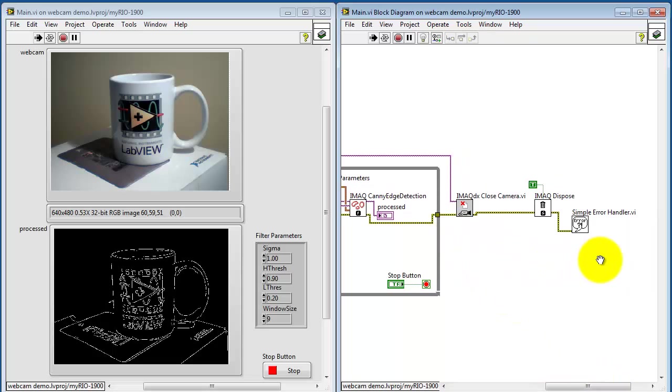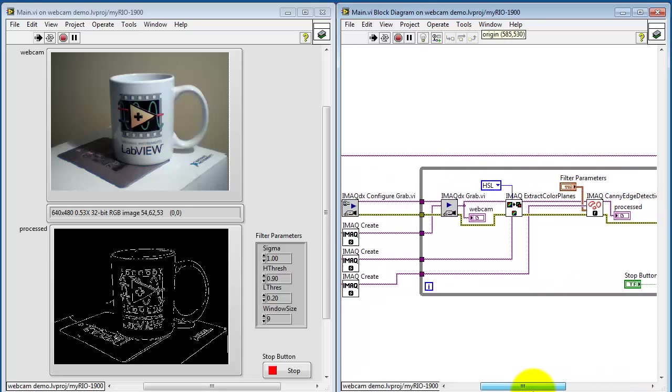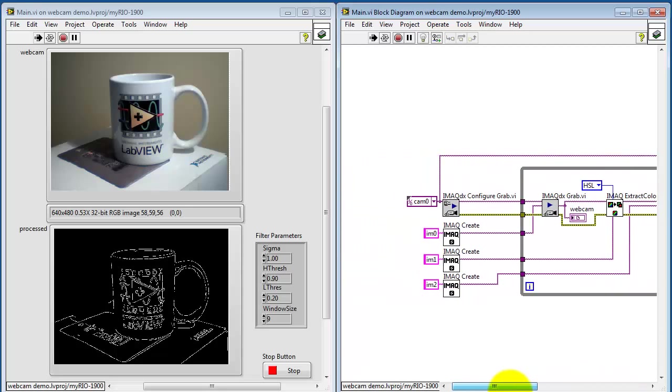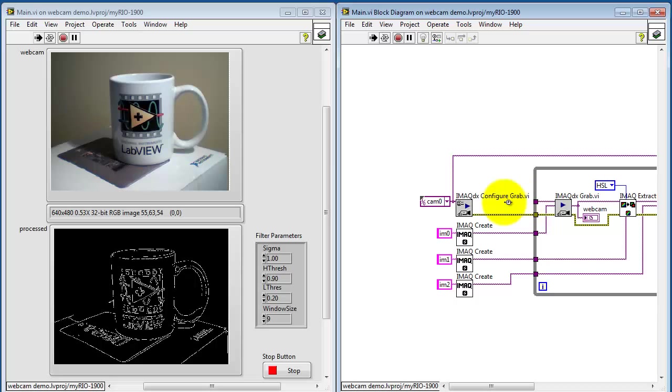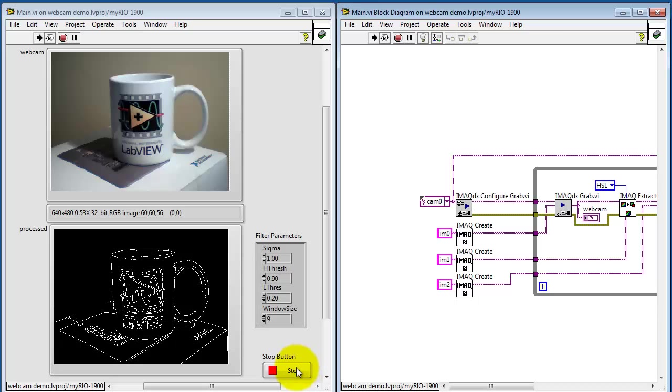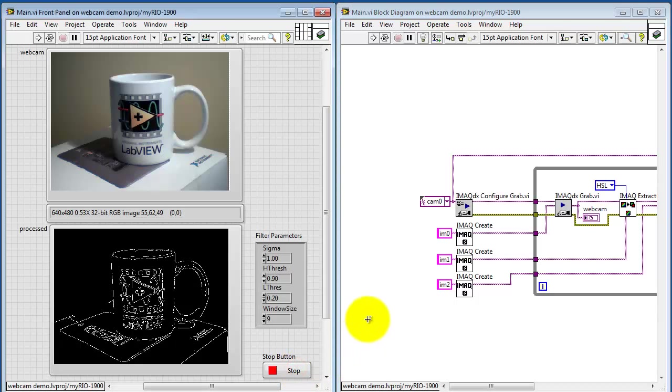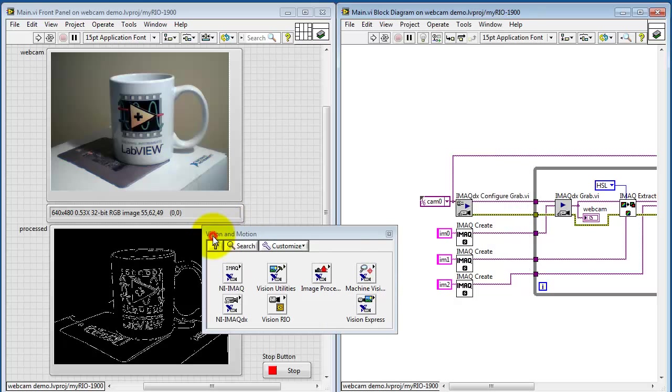And then when you break out of the while loop, have some shutdown activities by way of closing the camera and freeing up the space from iMac create. In between configure grab and the session selector, that is CAM0, I need to insert a couple items.